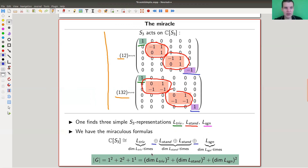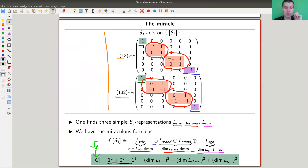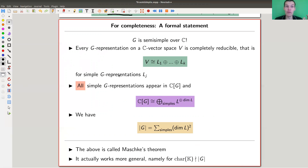There is a miraculous counting formula: a one-dimensional block (trivial) appears once, another one-dimensional block (sign) appears once, and a two-dimensional block (standard) appears two times. You get the funny formula 1² + 2² + 1² equals the order of the group, which is 6. You need to square because each block appears as many times as its dimension. In general you get this formula, and this is the absolute miracle — G is semi-simple over the complex numbers.